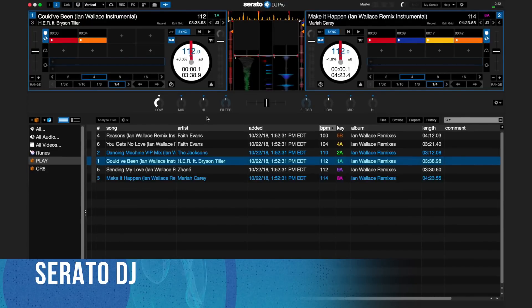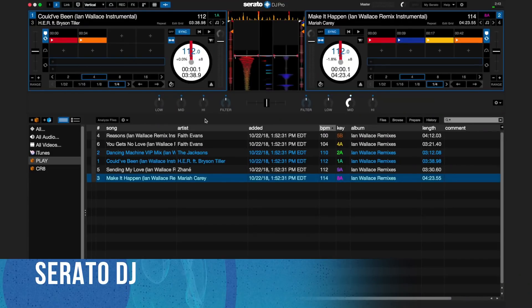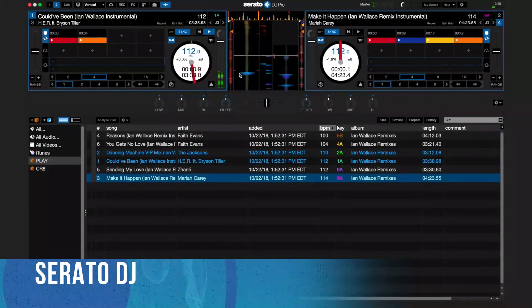Serato DJ Pro officially supports over 90 pieces of hardware by industry leaders. Every piece is tightly integrated to ensure the best experience possible.